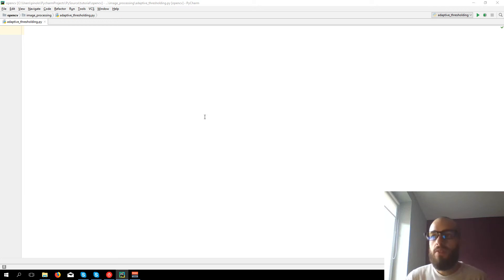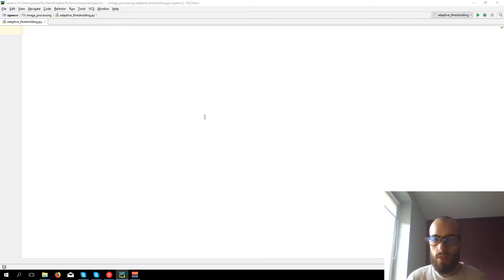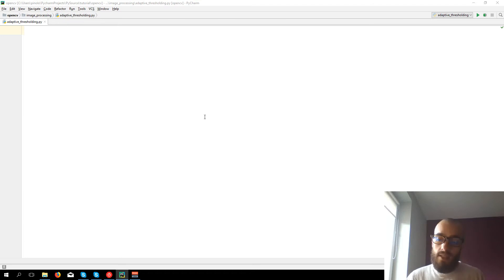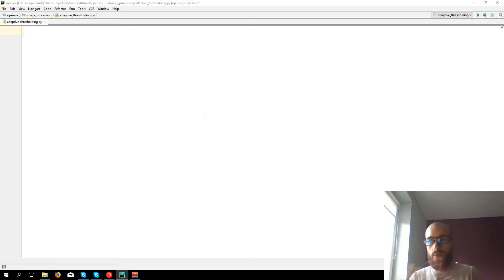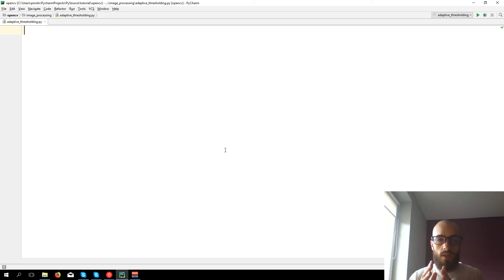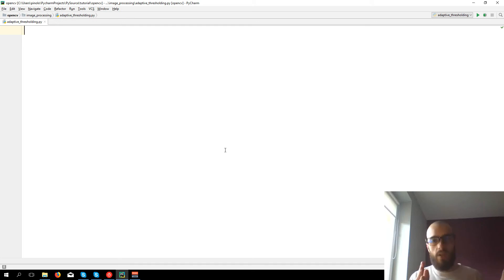We are going to see right now adaptive thresholding. The threshold is used to simplify an image. We have first a color image, then a grayscale image which is a simplification of the color image, and then we have the threshold where it's even more simplified so each pixel can be either black or white. We have seen in some previous videos the simple thresholding where pixel with a value above a center value will be white and pixel below that value would be black.